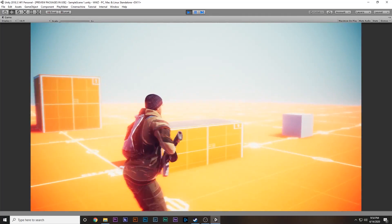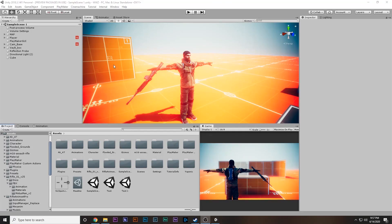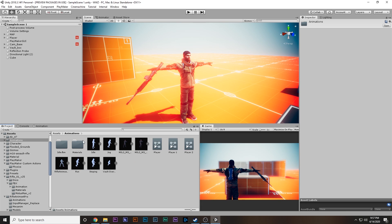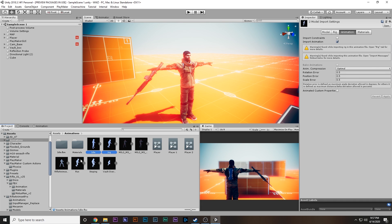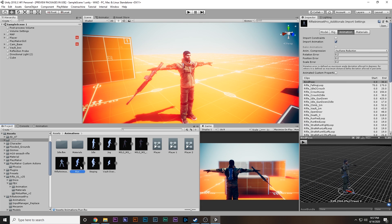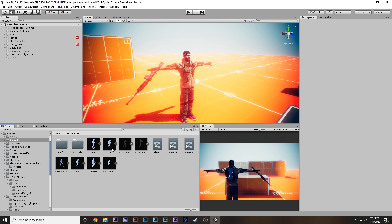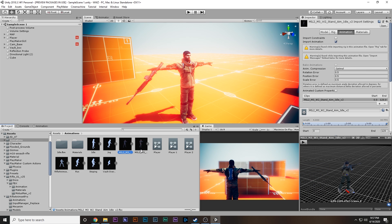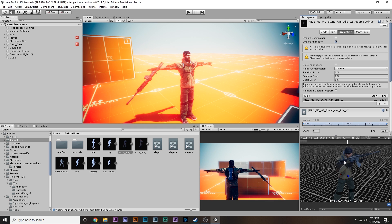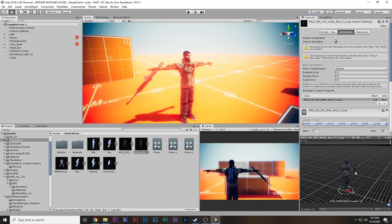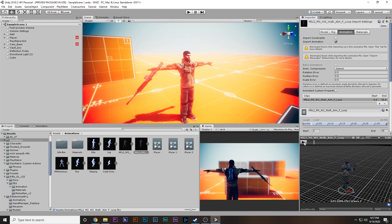Make sure you see parts one and two first, because otherwise you won't be able to understand what is happening in this video. For the aiming we need some kind of animation for the player to play when he goes into aiming mode. Here we have the animations used in the previous video: idle, jog, vault, run, and now we have two more animations — aiming idle and aiming walk.